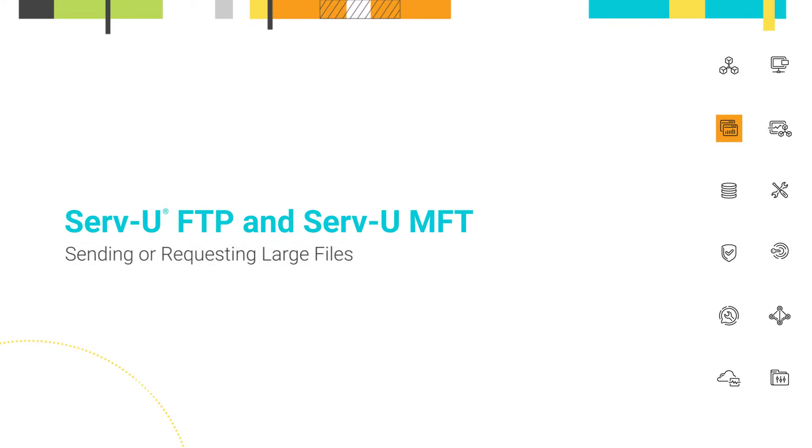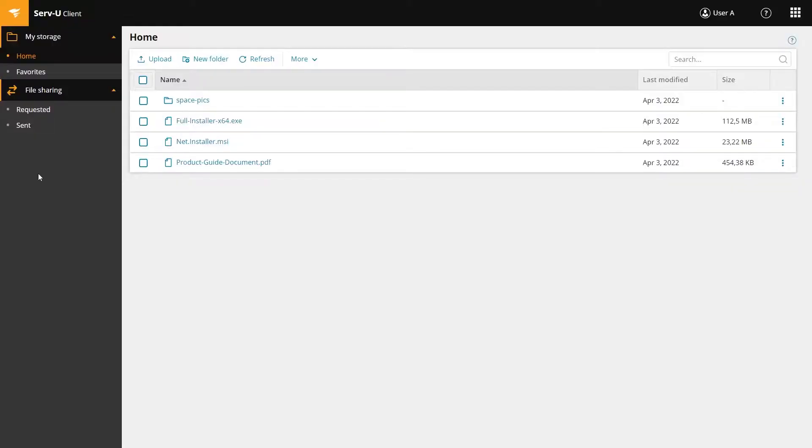SolarWinds Serv-U is an FTP software solution that allows you to store and transfer files both inside and outside your organization. In this video we'll demonstrate how to use the Serv-U client to share and request files.